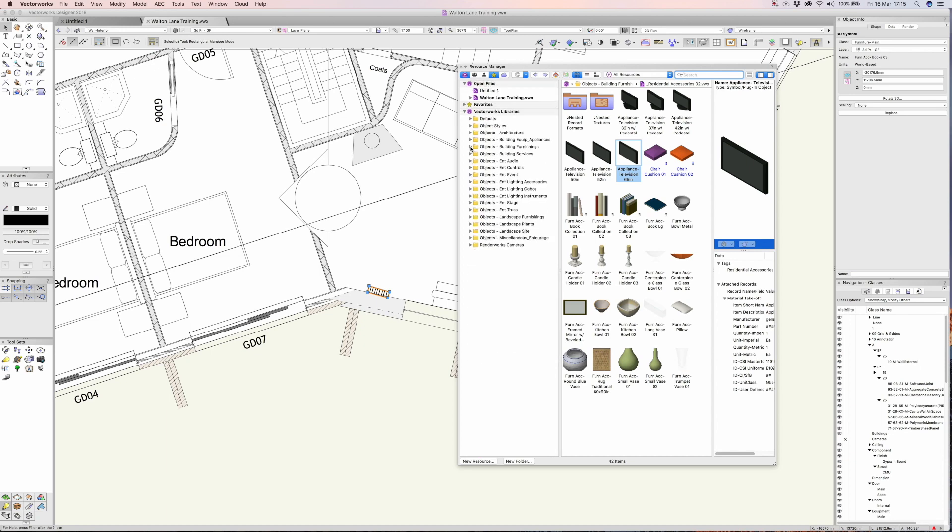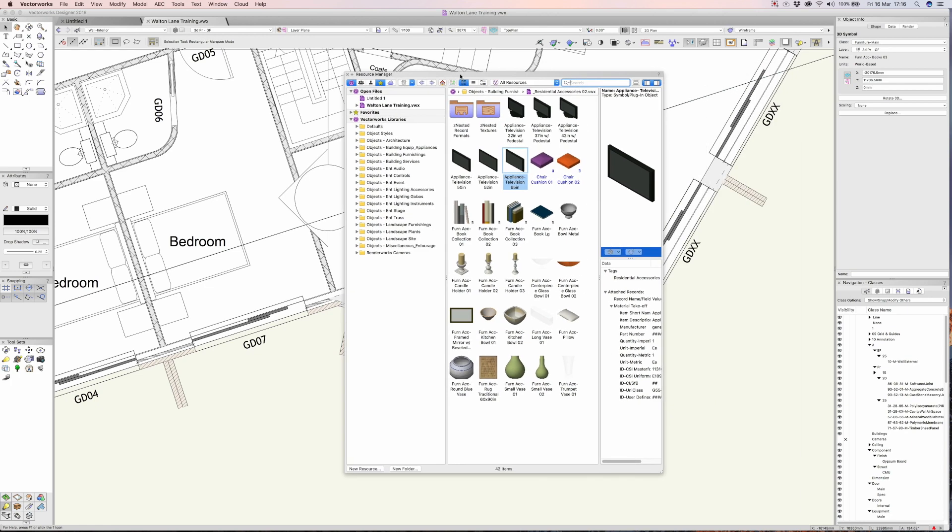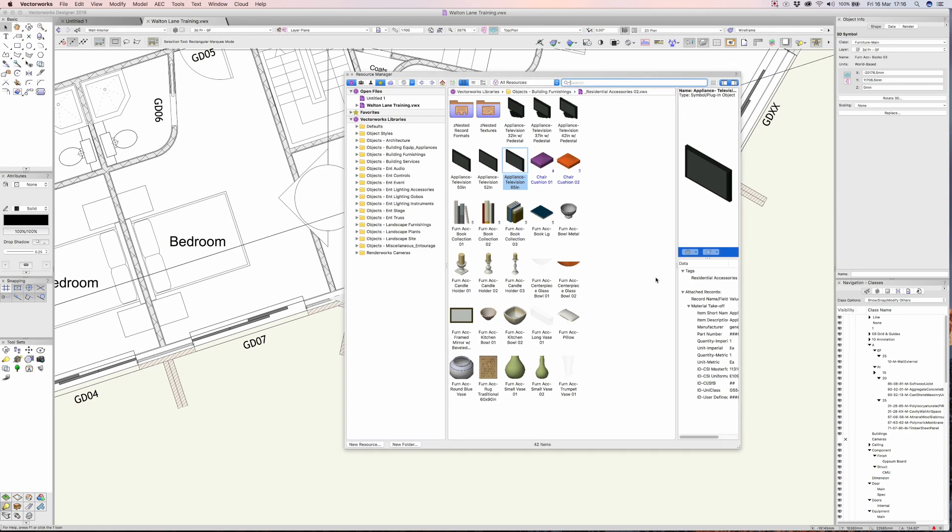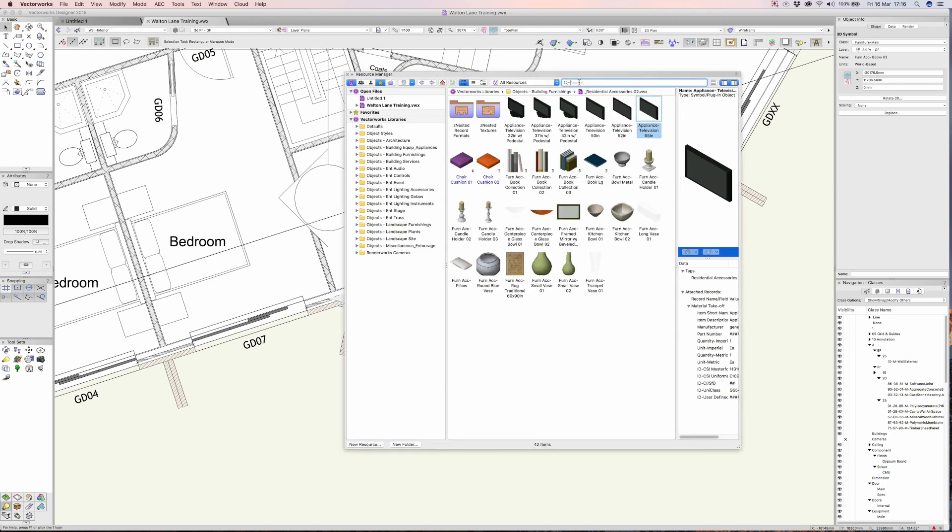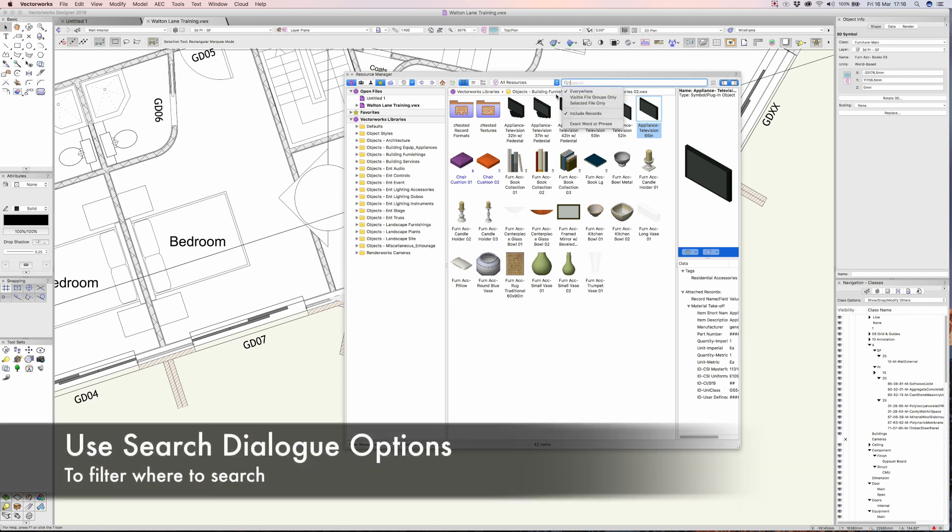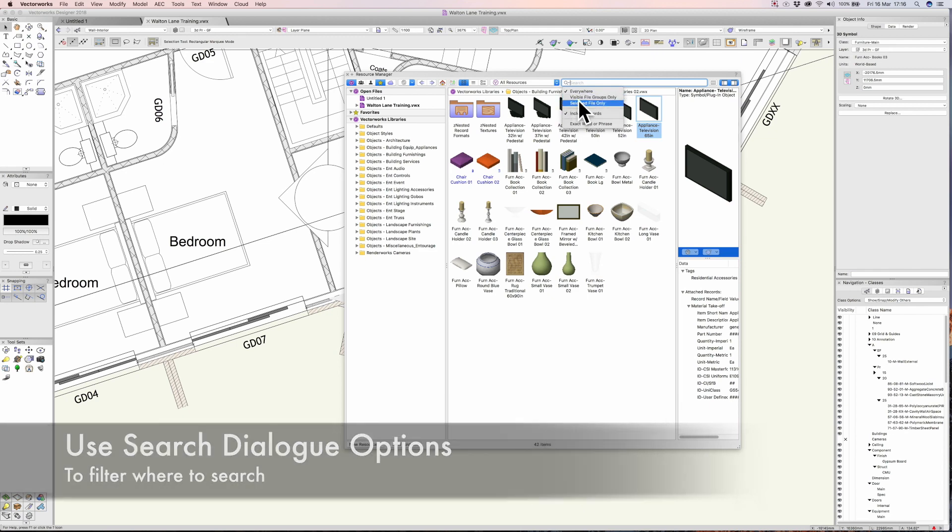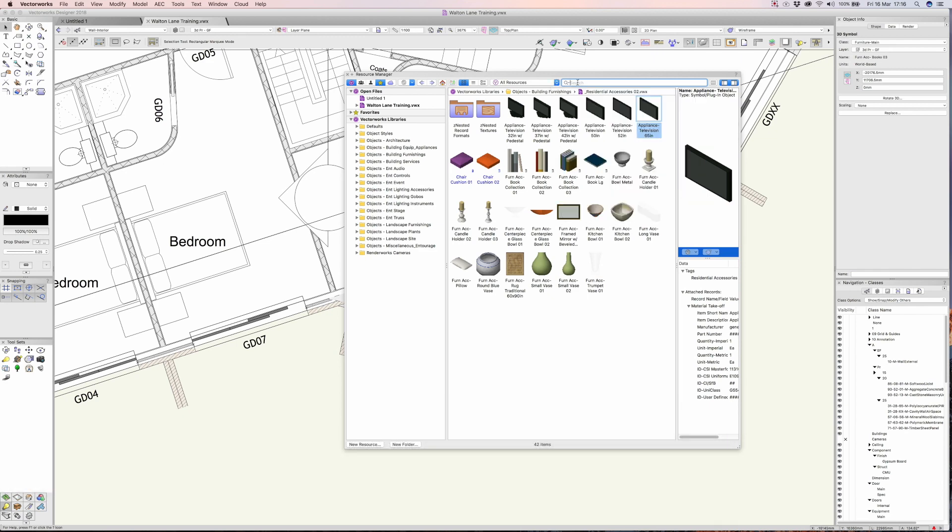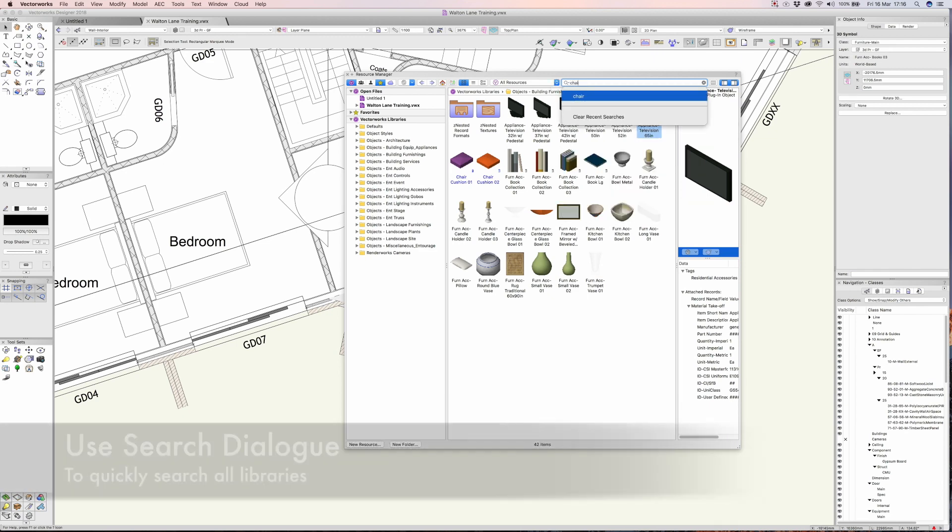Let's say that you are looking for a particular chair. All we need to do is go to the search dialog and we can search all the drawings that are available and all of the files, or you can just select selected files. But let me type in the word 'chair,' I'll hit return.